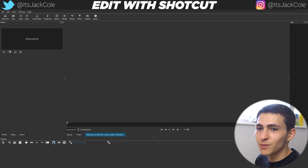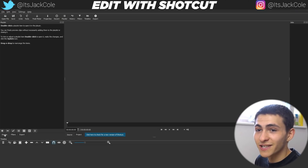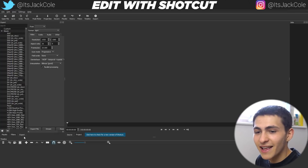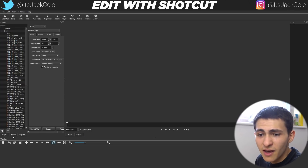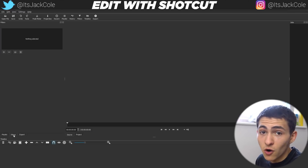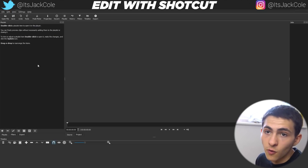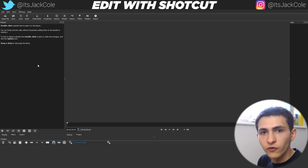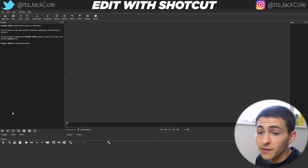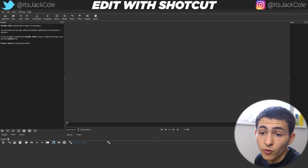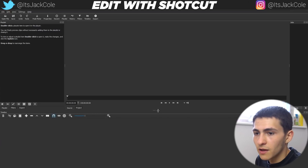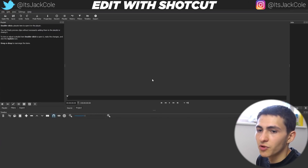Without further ado, let's get into how to edit your videos using Shotcut in 2018. When you actually load up Shotcut, it's going to look like this. I want to direct you to these three panels right here: export is obviously exporting, filters is code for effects, and playlist is where you would actually keep all your footage. The majority of your navigation is going to go between your preview, your timeline, and your playlist.